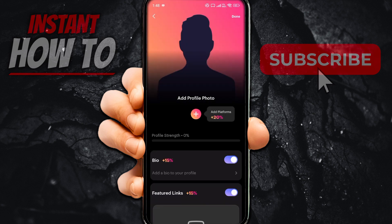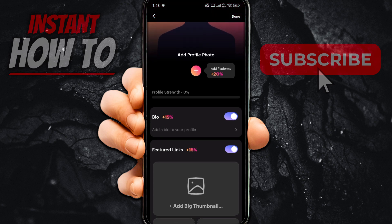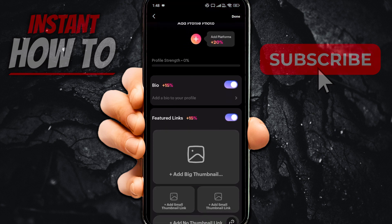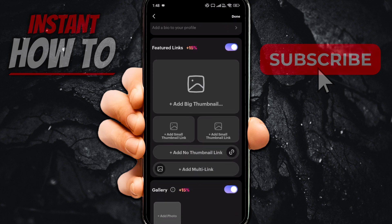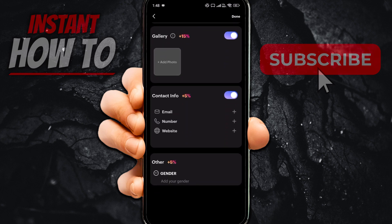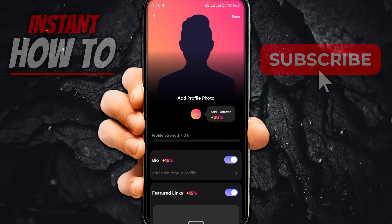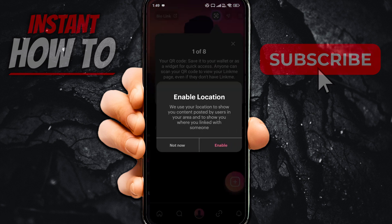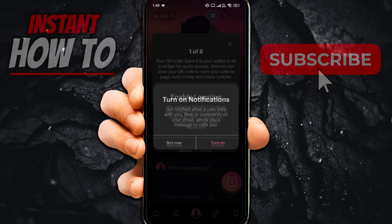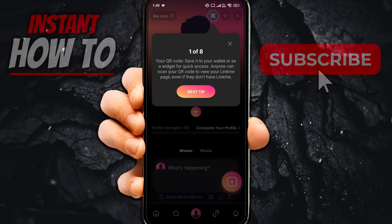If you don't want to grant permissions at this time, you can press skip at the top right. Your profile has now been created. You can add your profile photo, bio, featured links, gallery, contact info, gender, and more. Once you're done, press done at the top right.